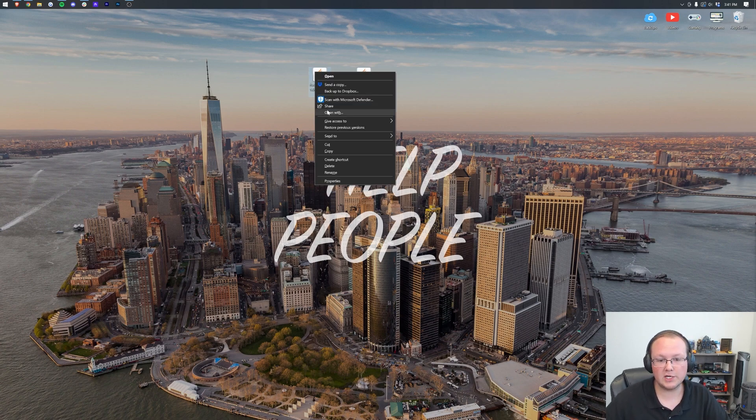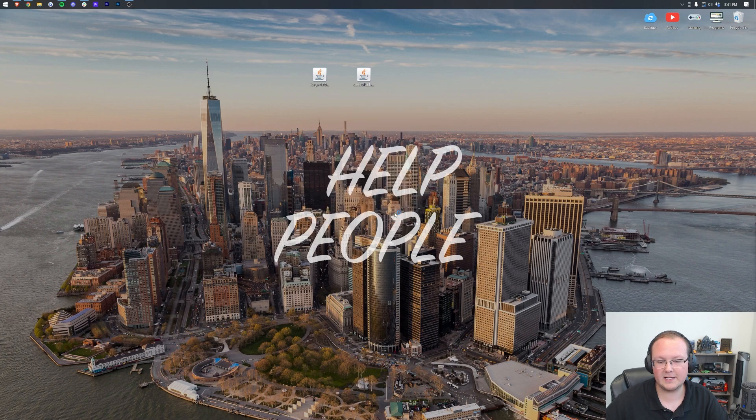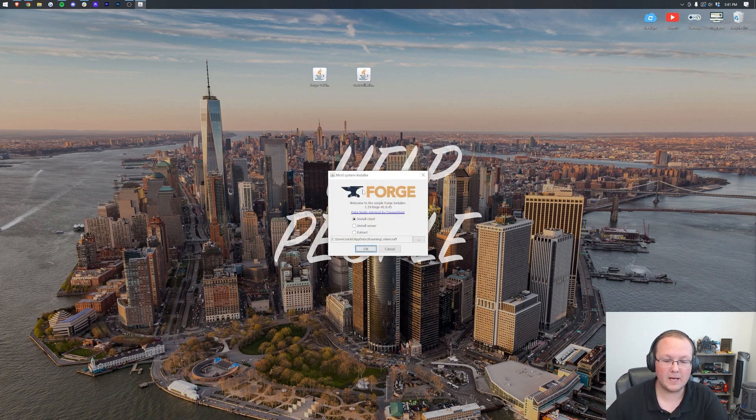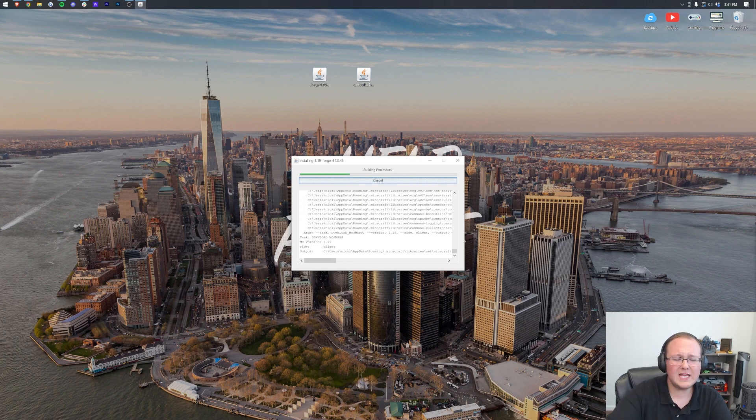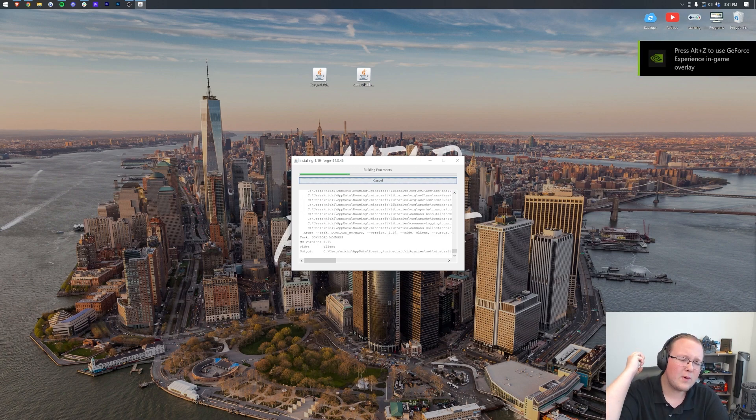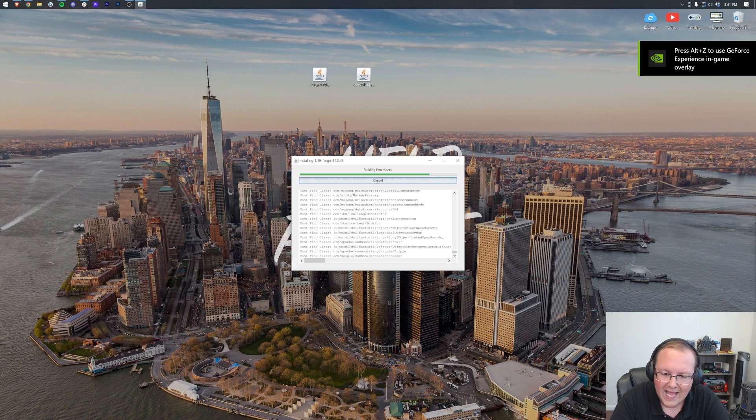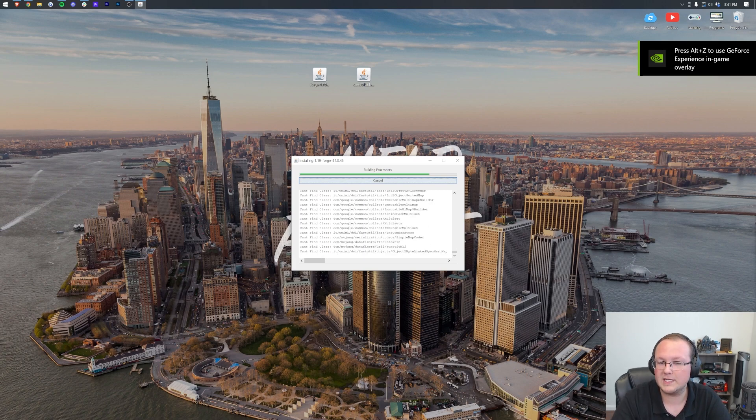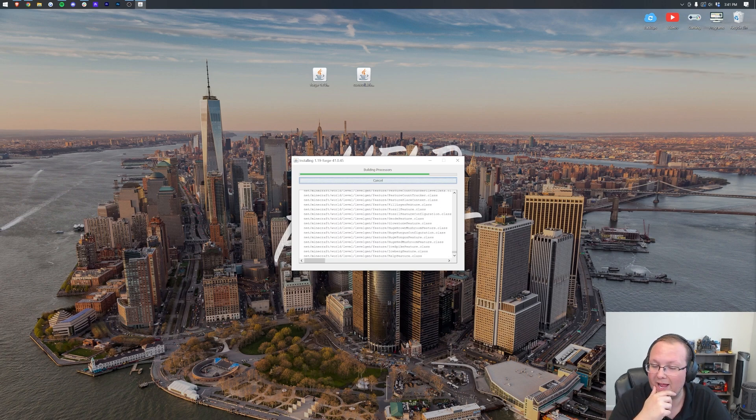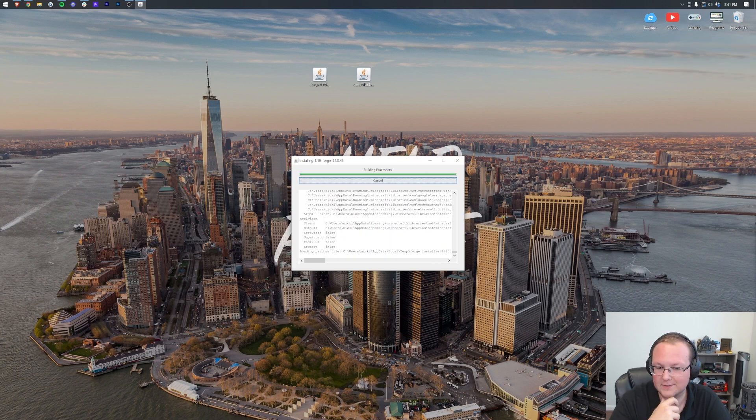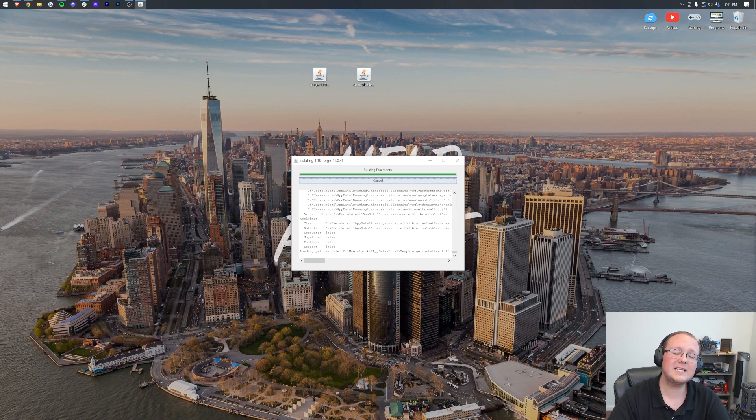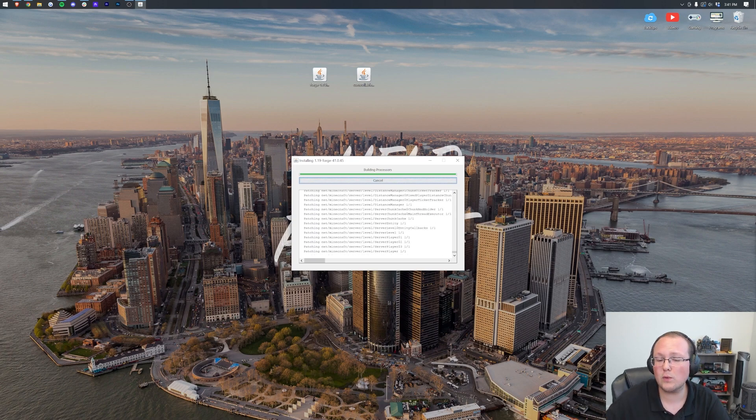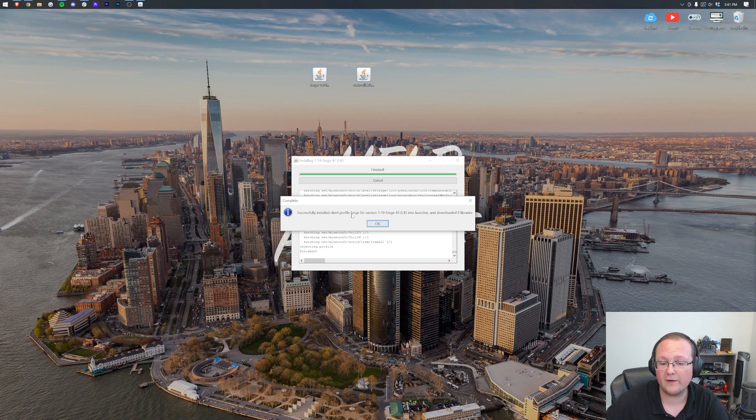We can now right-click on Forge, click on open with, click Java, and click OK. That will open up the mod system installer, where you want to click on install client and click OK. And now download, install, setup, do everything you need to do to get Forge up and running in Minecraft 1.19. Just kind of sit back and wait while it's doing this. There's nothing we can do to speed it up. We just have to wait. But once it does finish, you will get a successfully installed client profile Forge for version 1.19.